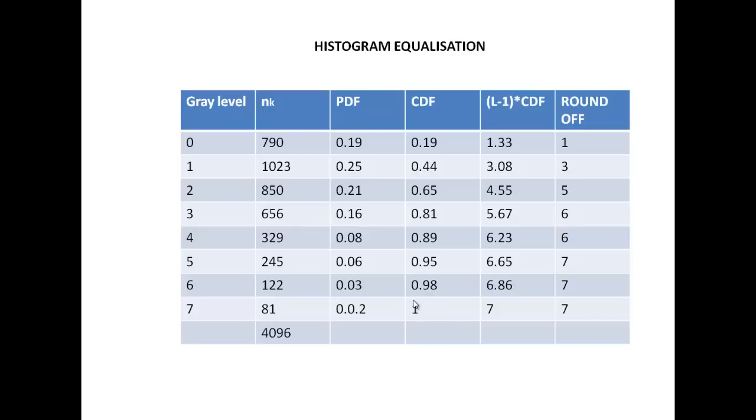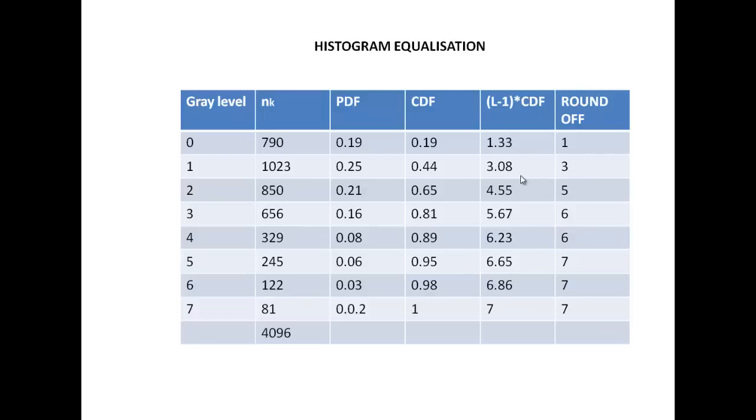So that is why the last would always be 1. Then we multiply this with the number of intensity values minus 1. So we have 8 intensity values. So we will multiply this with 7 and find out the corresponding values. Once this is got, we need to quantize this because our intensities will always be whole numbers. So we round it off to the nearest possible integer.